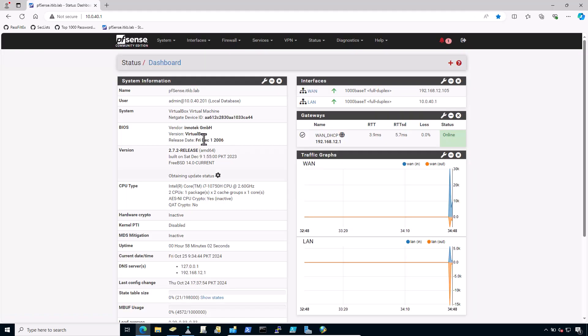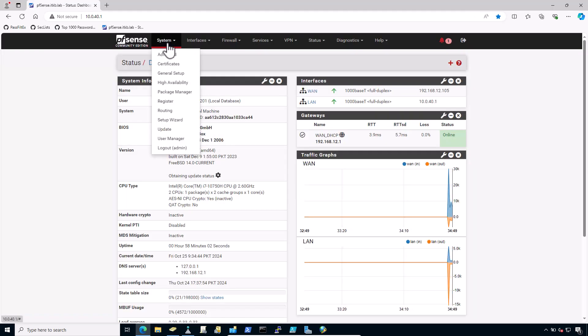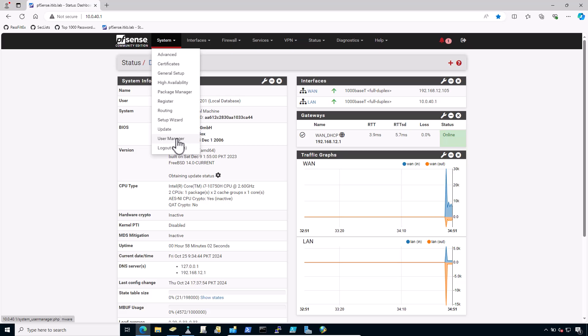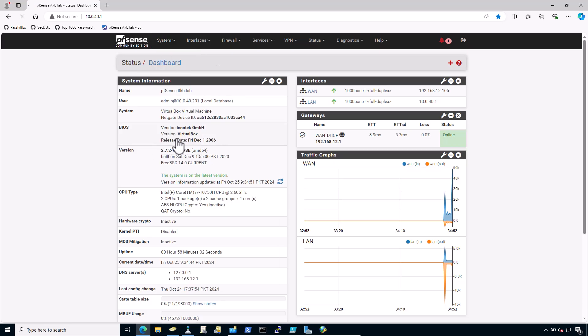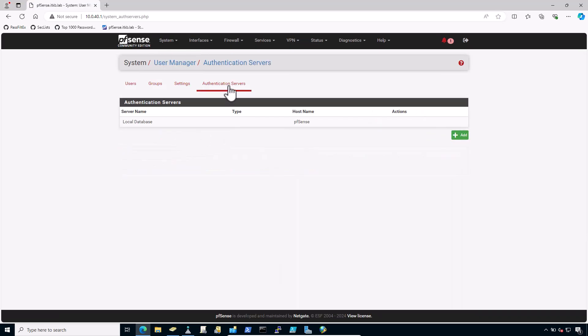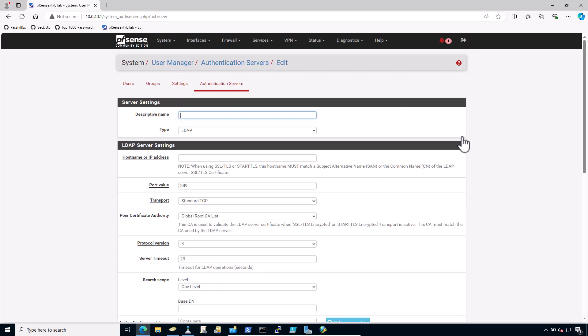This is my pfSense firewall. Navigate to System, User Manager, Authentication Server.